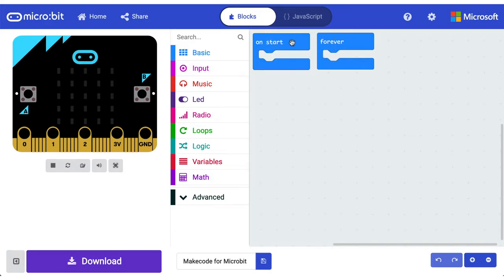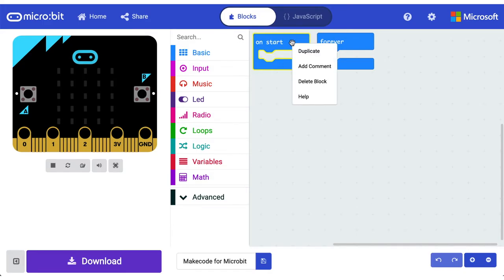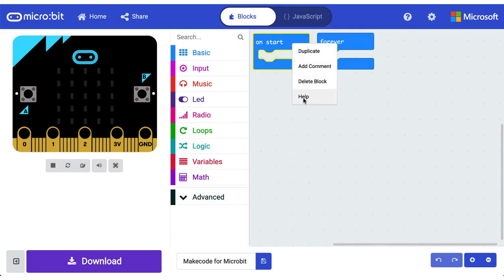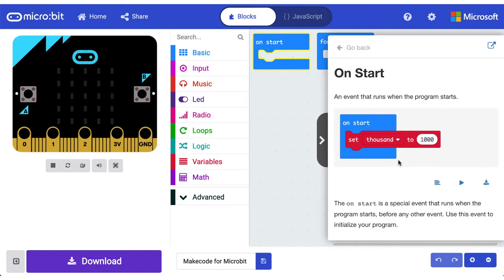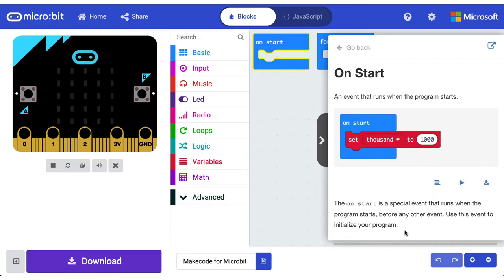If you're ever confused about what the code block does, I want you to right click on it and go help. And that'll pop out this help window here. And that will tell you, give you a little bit more information about what that code block actually does. Highly recommend it. So an event that runs when the program starts. The onStart is a special event that runs when the program starts before any other event. Use this event to initialize your program. So it's just like the green flag press in Scratch, if you're familiar with Scratch.